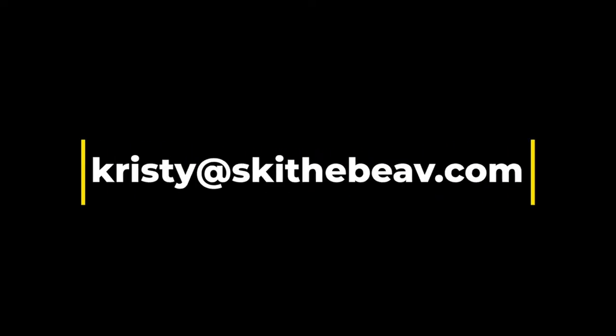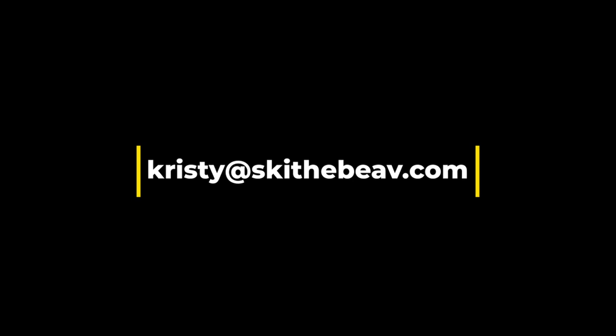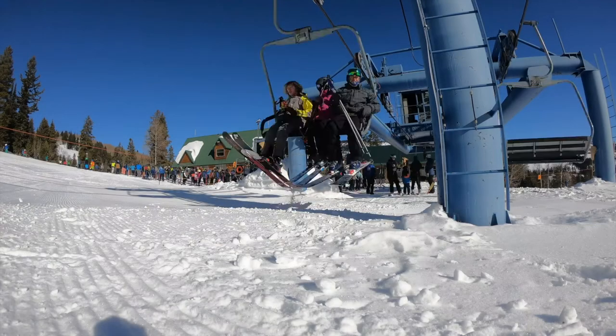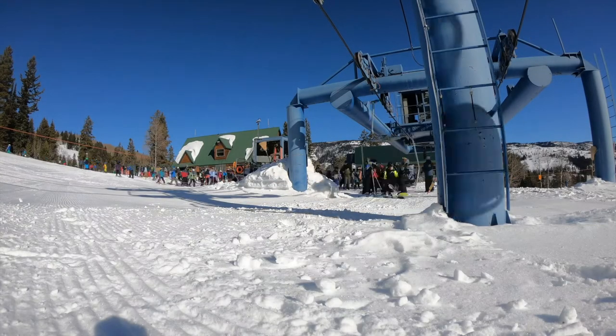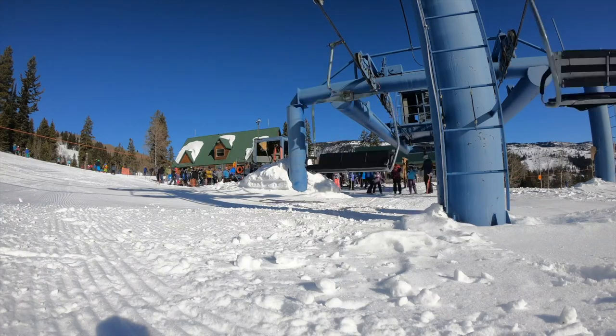Feel free to email Christy at SkiTheBeave with any questions or concerns regarding your verification. Check out our other videos for how-tos and answers to frequently asked questions.